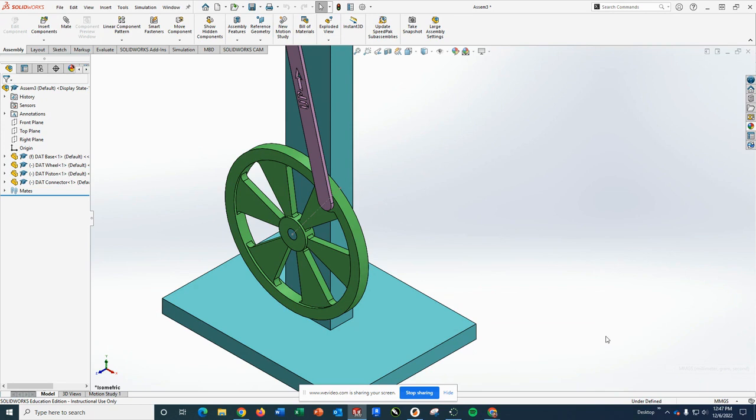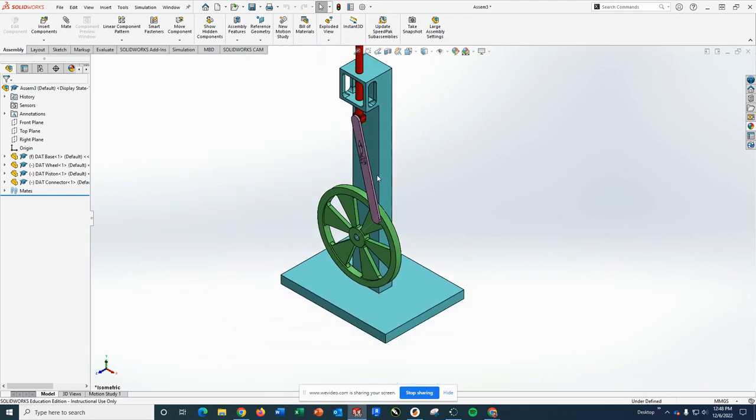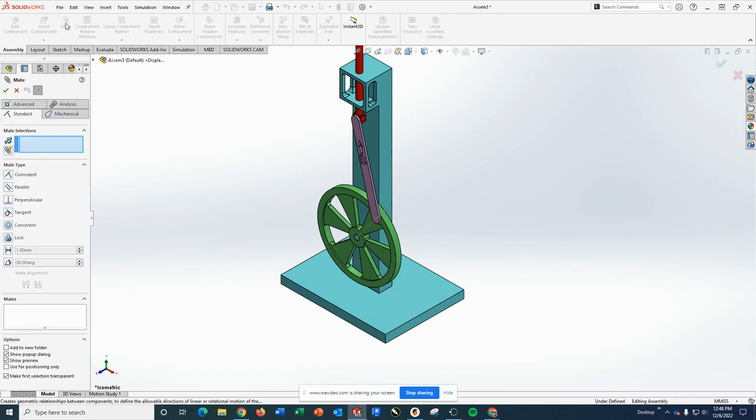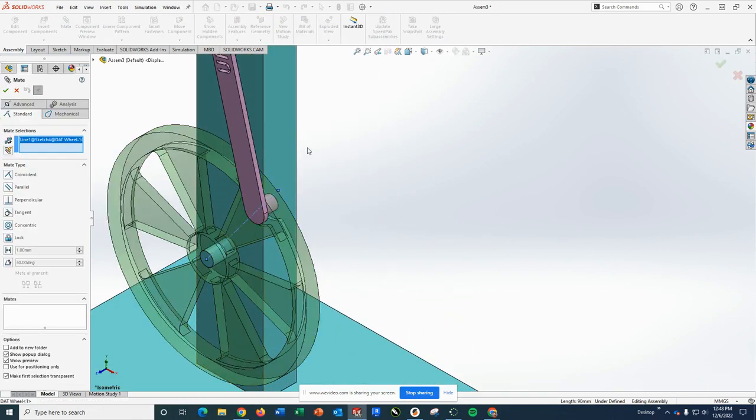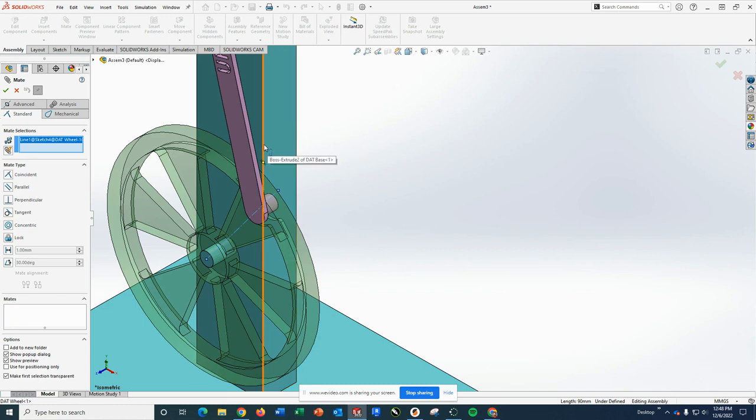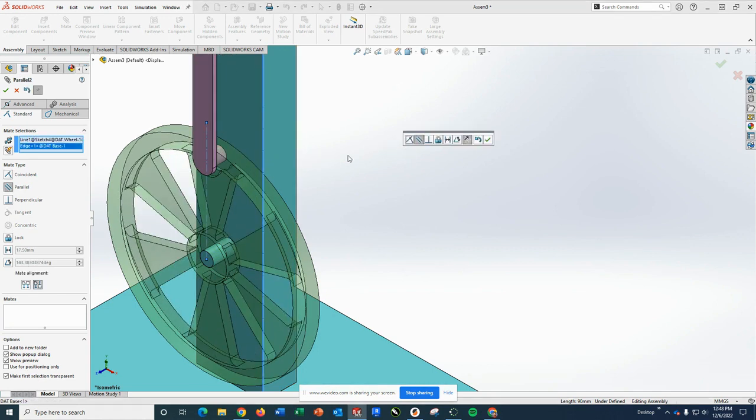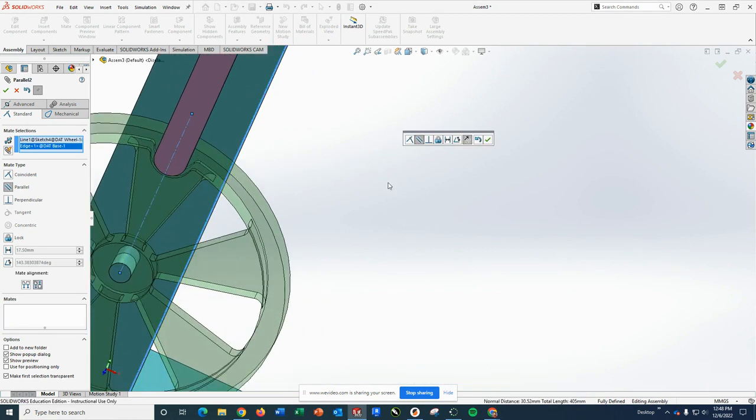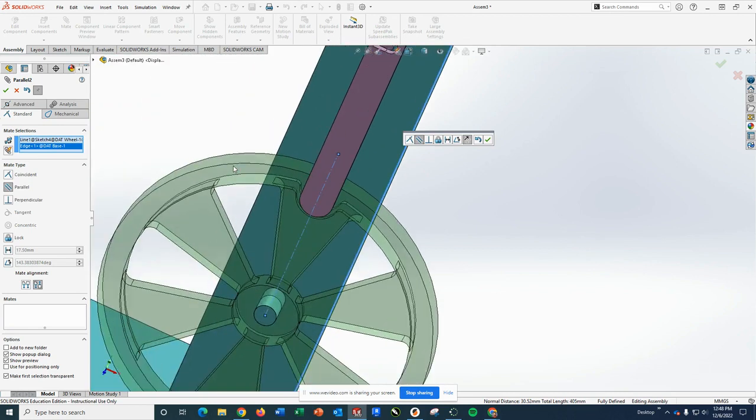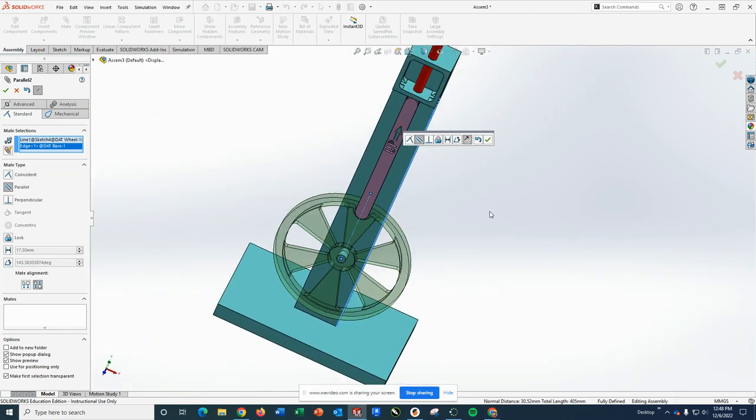So the first thing I'm going to show you is that we can use what's called an angle mate to set this line so that it's a certain angle from something else. So when I do my mate tool, I'm going to select that line, and I'm going to select this edge here. And you can see it automatically goes to a parallel relationship. But in this case, it's not what I want. I'm going to go down to the very bottom option and I'm going to pick angle.